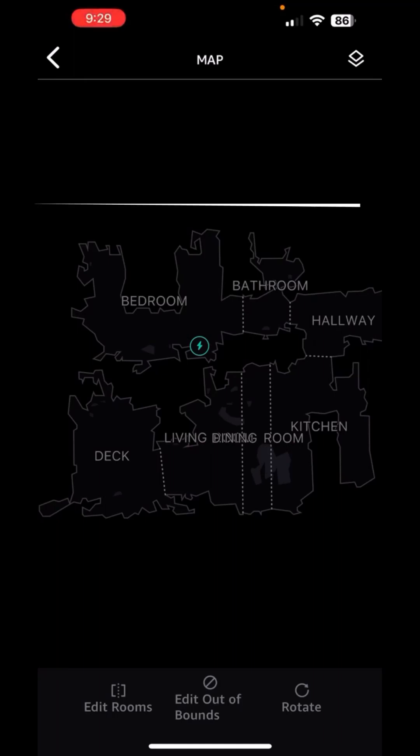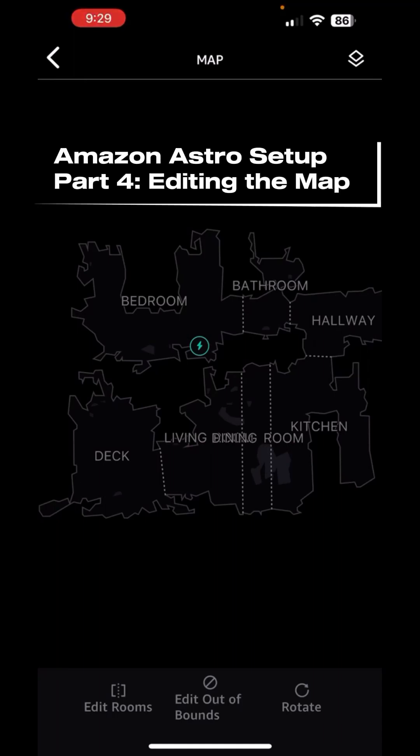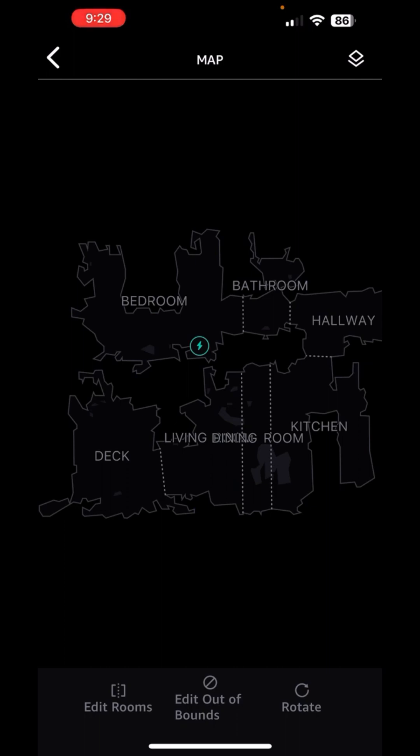Here we are in the map that A-S-T-R-O created. I'm going to spell out his letters for the rest of this time so I don't set him off. This is the map that he created of my crib. There are some things that it got right, and there are also some things that it got wrong.